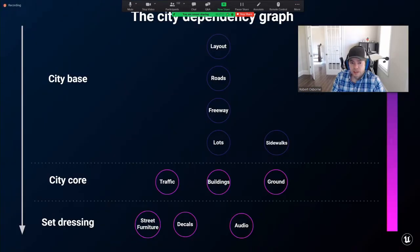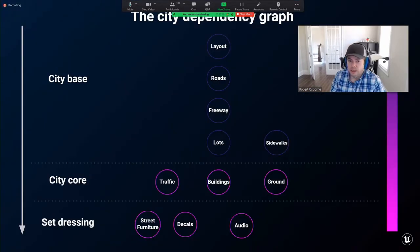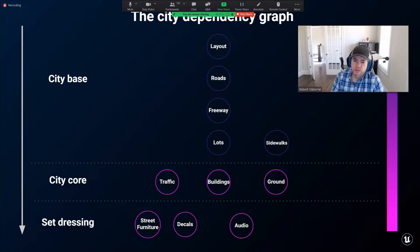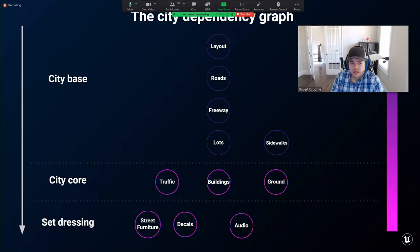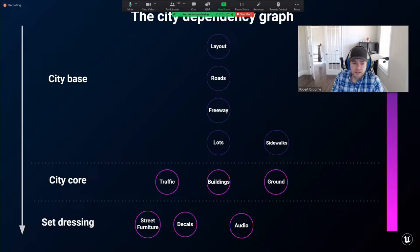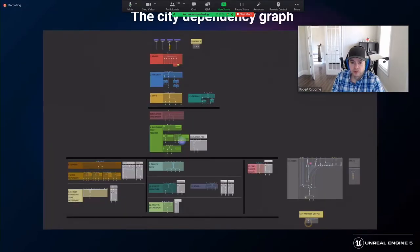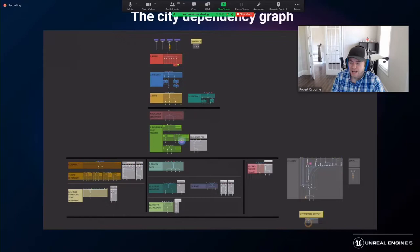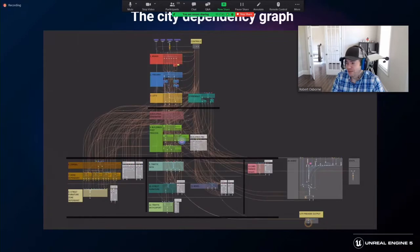This dependency graph shows an overview of the key components of the city tools and their dependencies flowing from top to bottom. The flow is important because it shows at which step we needed to regenerate the city when a rule is changed. The dependency graph is broken into three stages: the city base, the city core, and the set dressing. Here is an overview of the full graph inside Houdini, and with the dependencies visible in the graph.